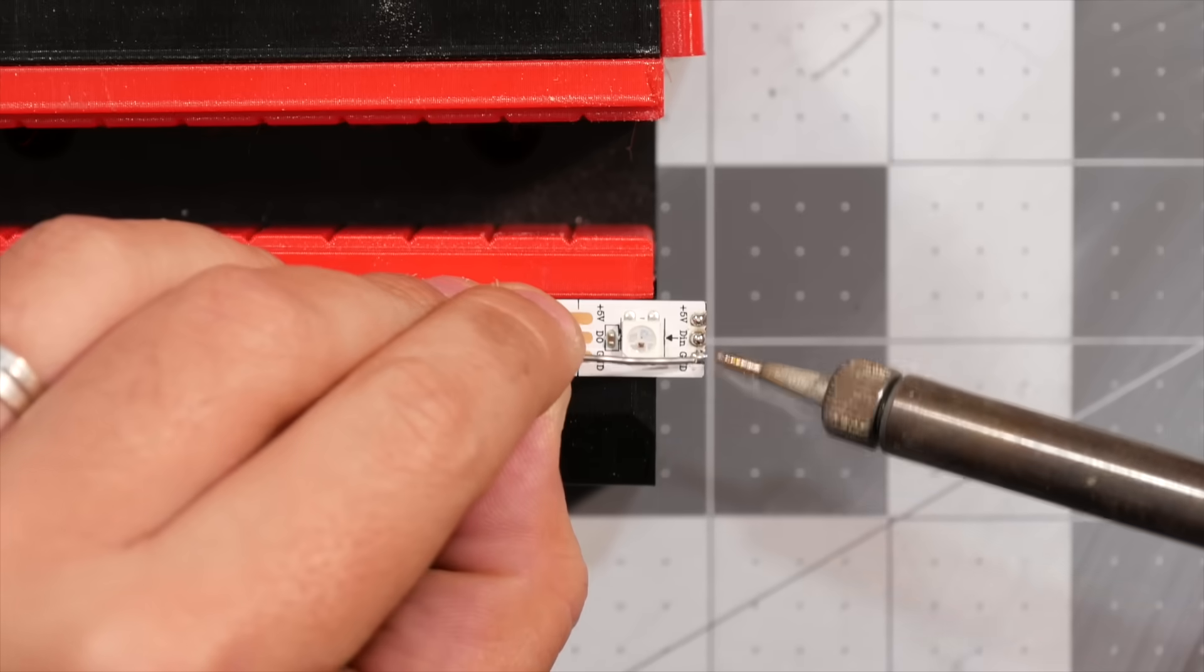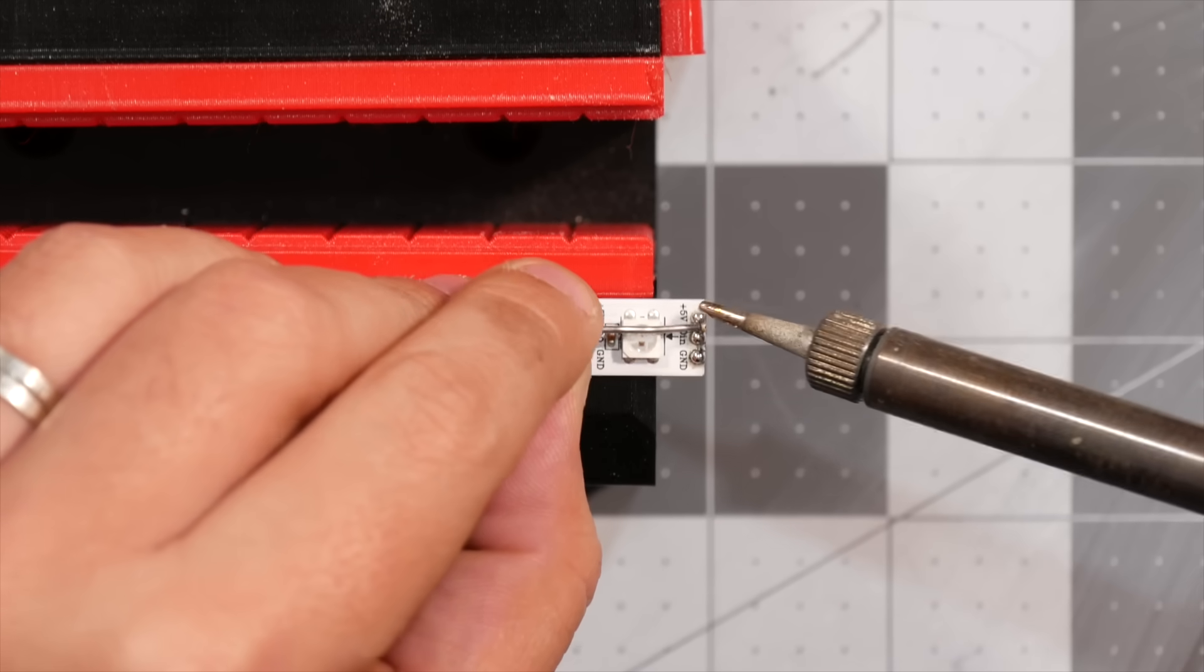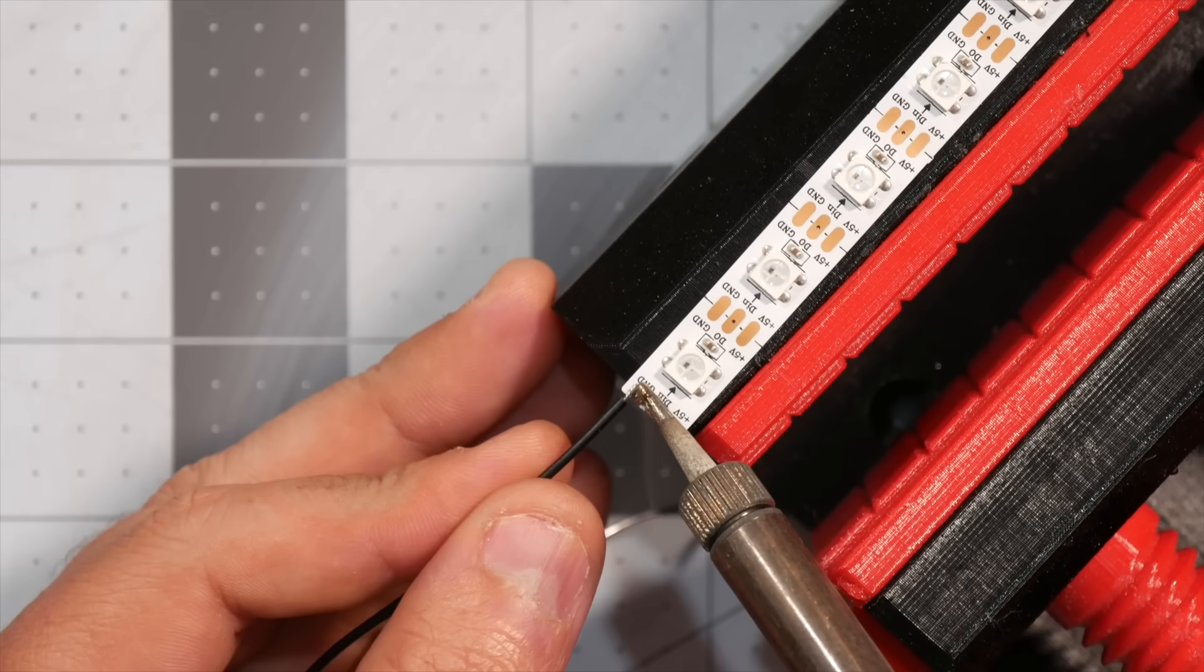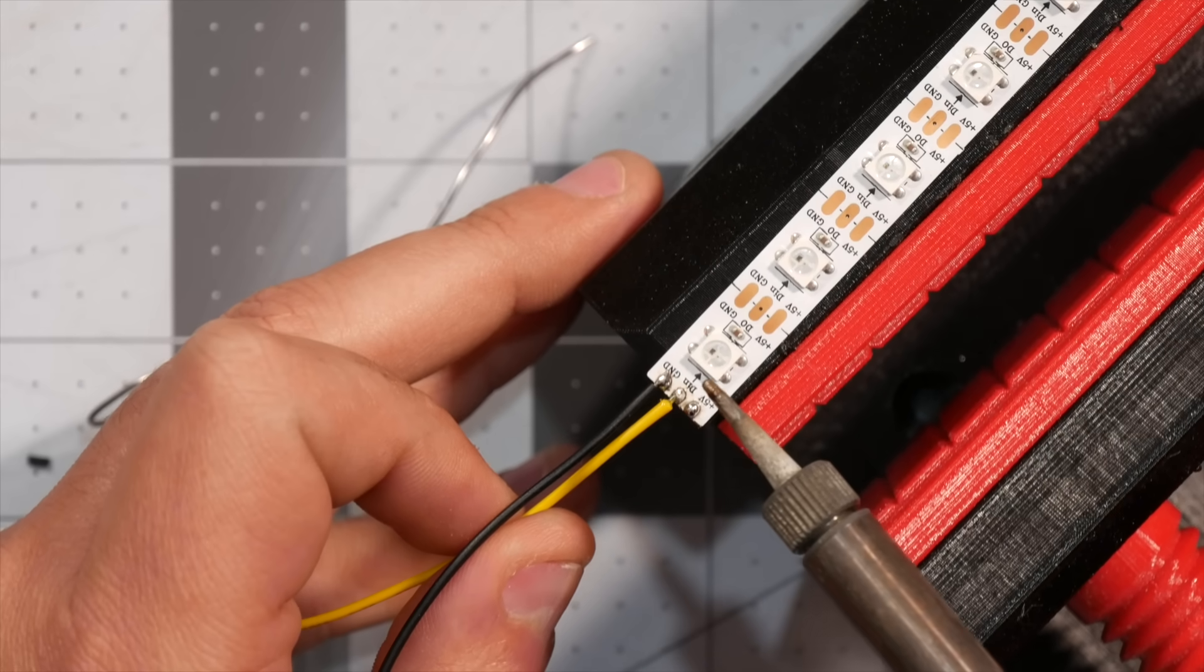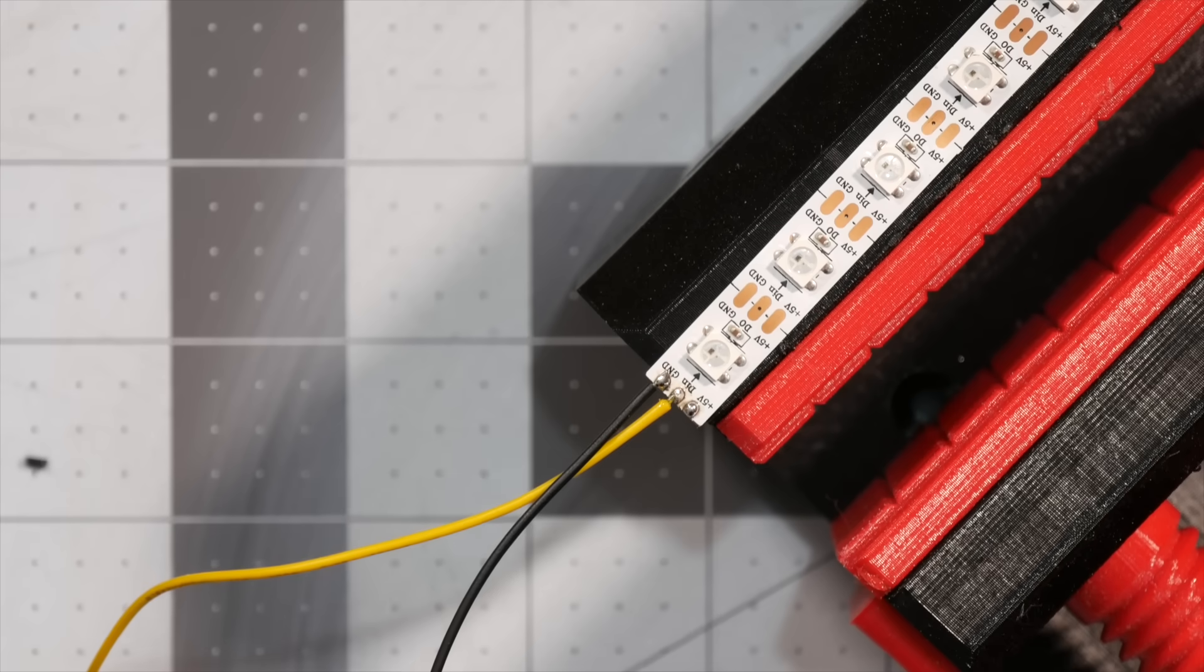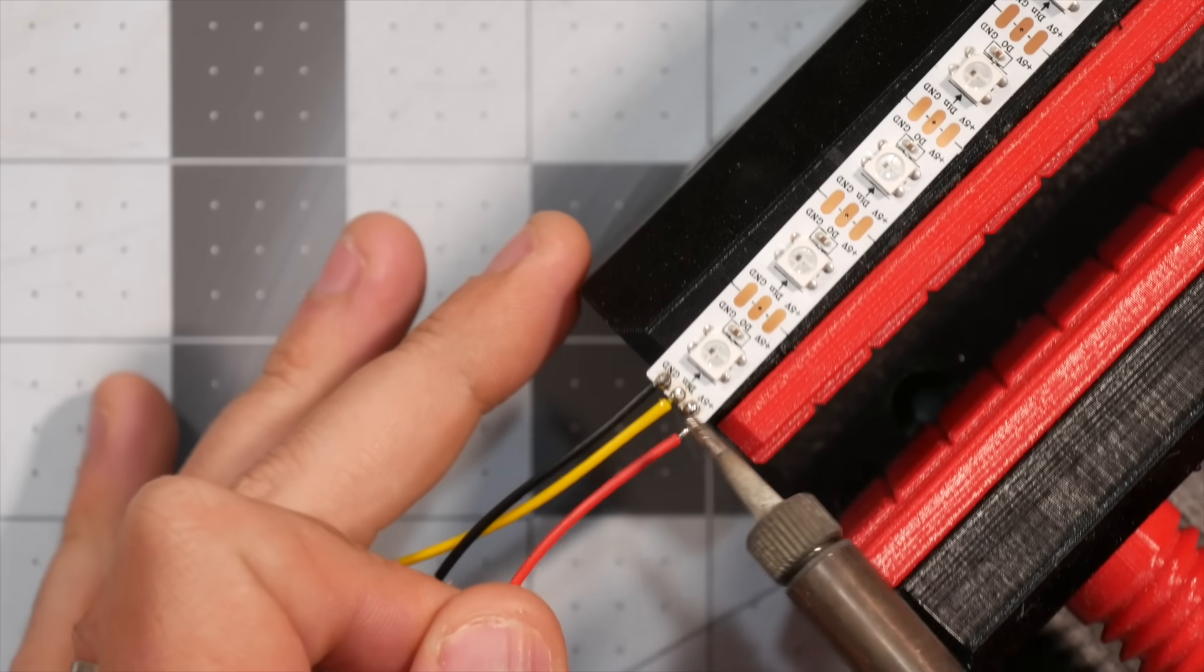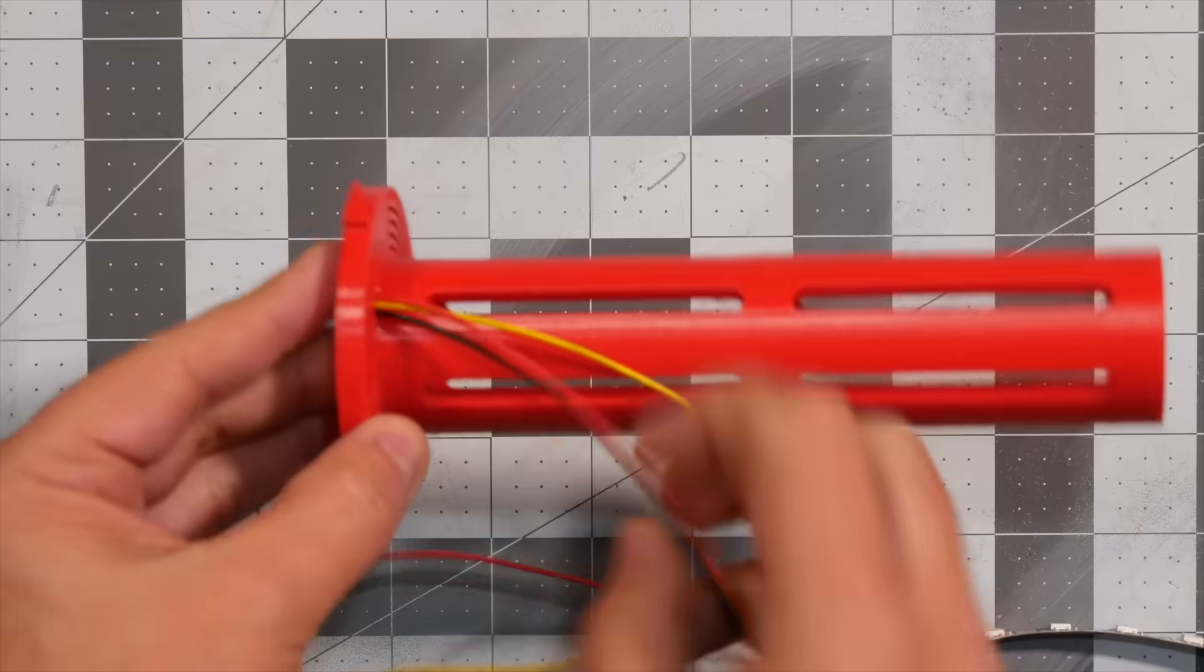Next step is to apply some solder onto the end of the LED strip for the wire, solder the black to the ground, the yellow or any other color of your choice to the signal, and red to the 5 volt pad. Take note of the direction of the LED strip, which is usually marked by an arrow.